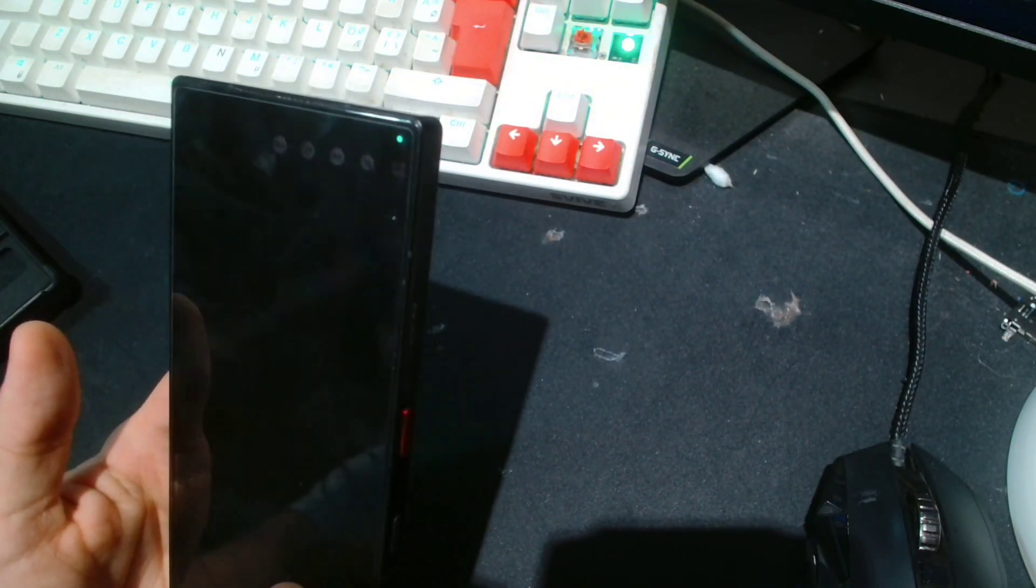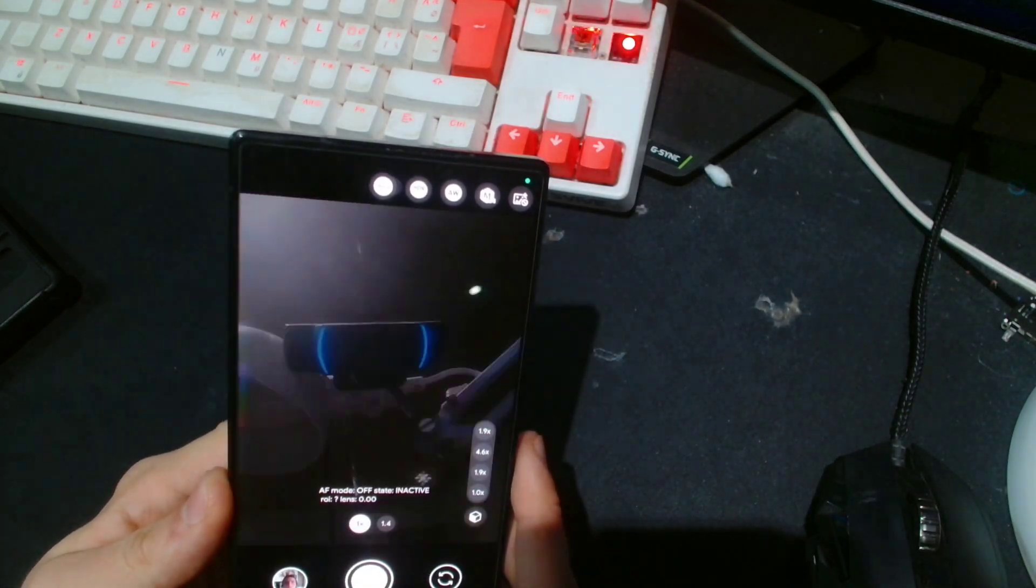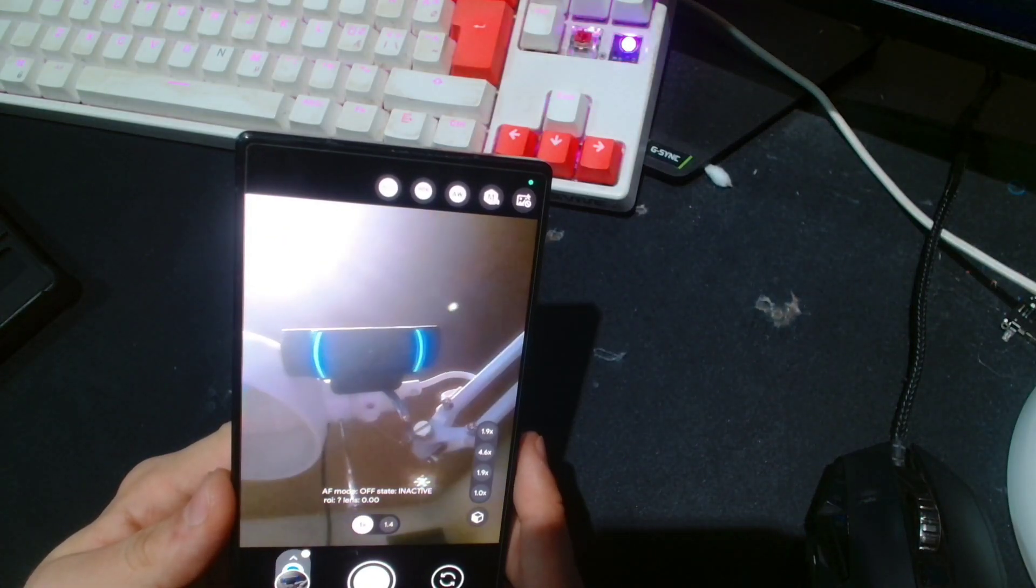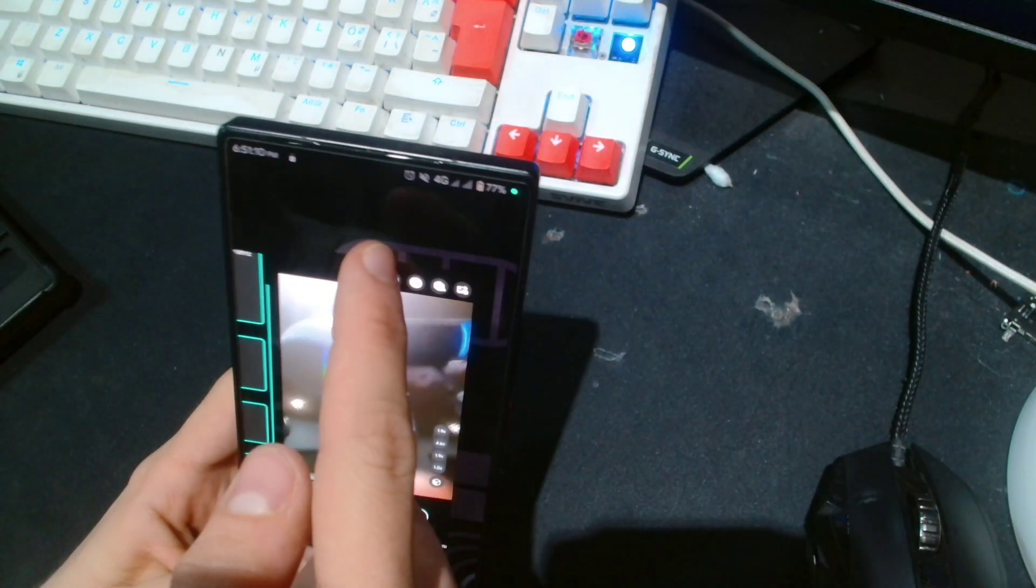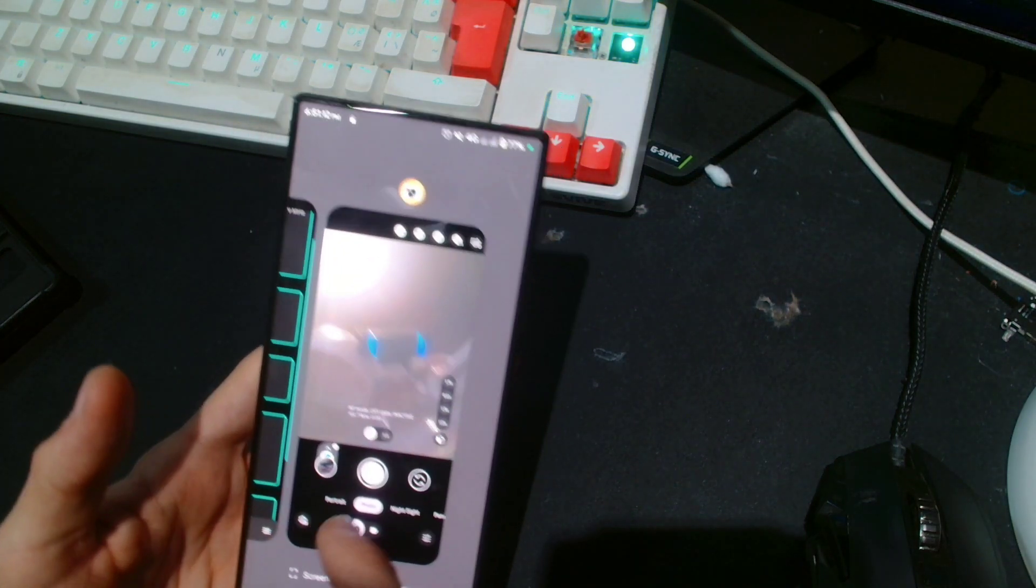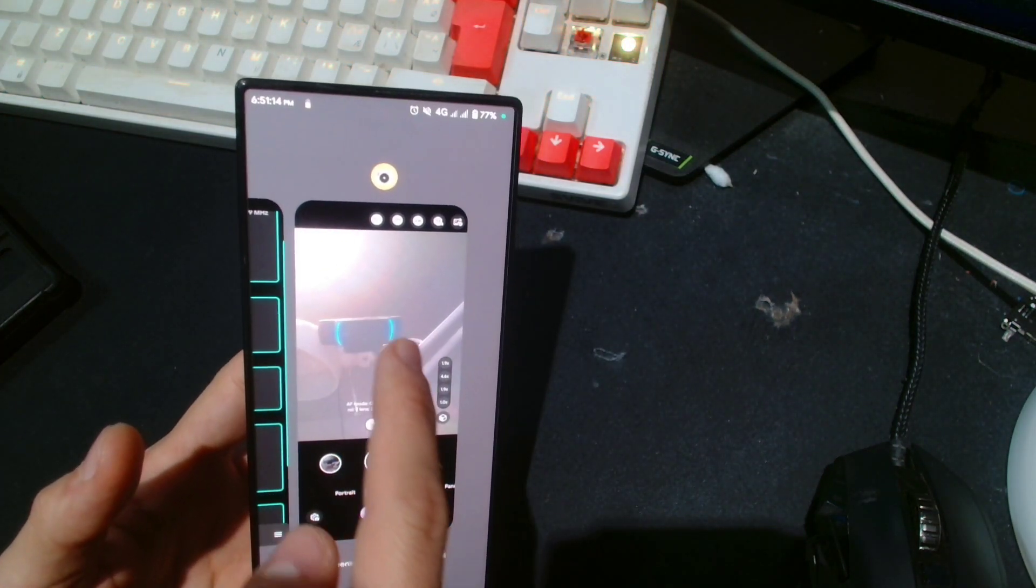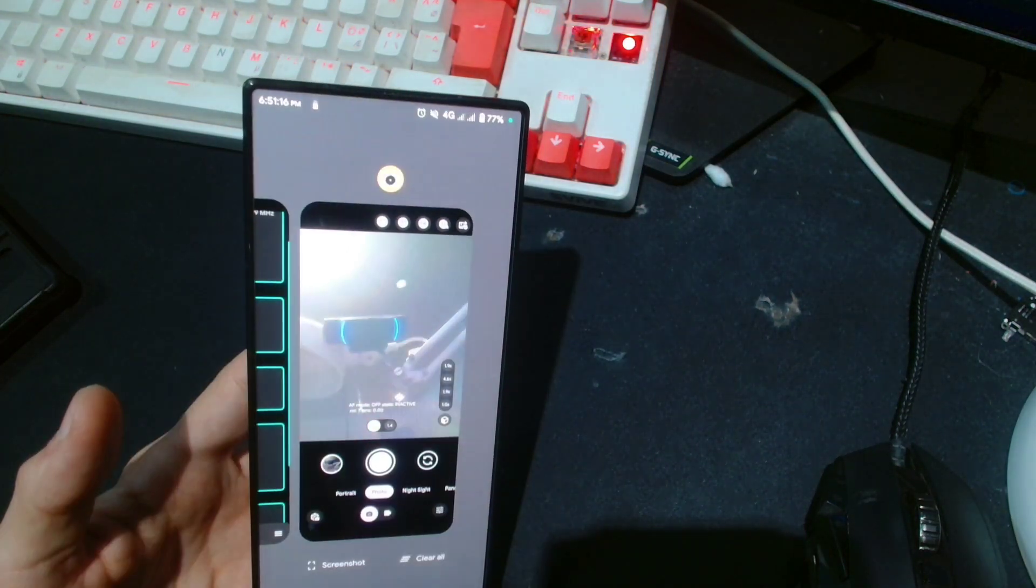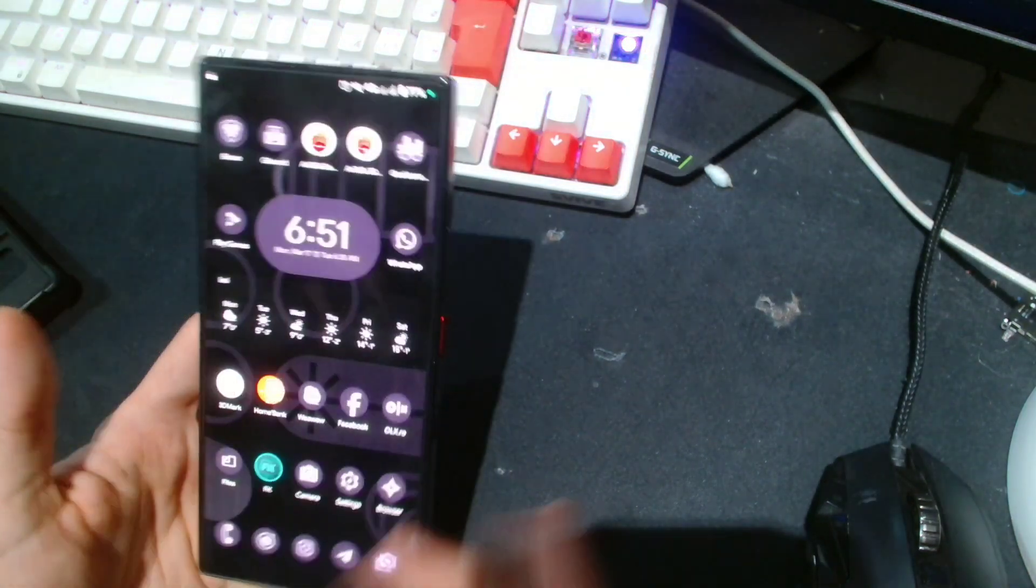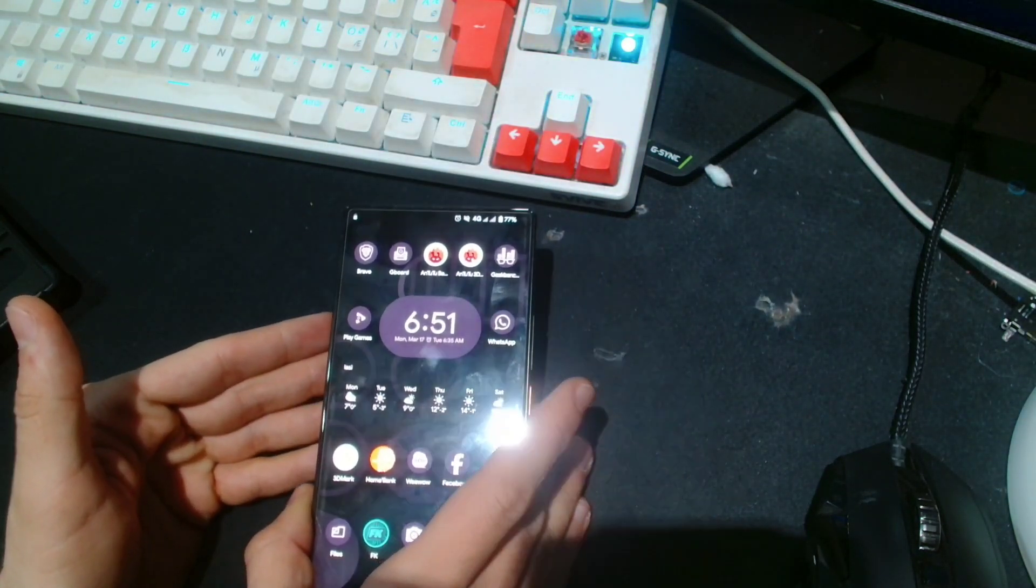If you try taking a selfie... hold on... yeah, if you try taking a selfie, it's gonna bleed through the screen. That's not gonna work—there isn't an overlay for the camera. Anyway, you can see what it looks like through the screen, which is actually pretty cool.